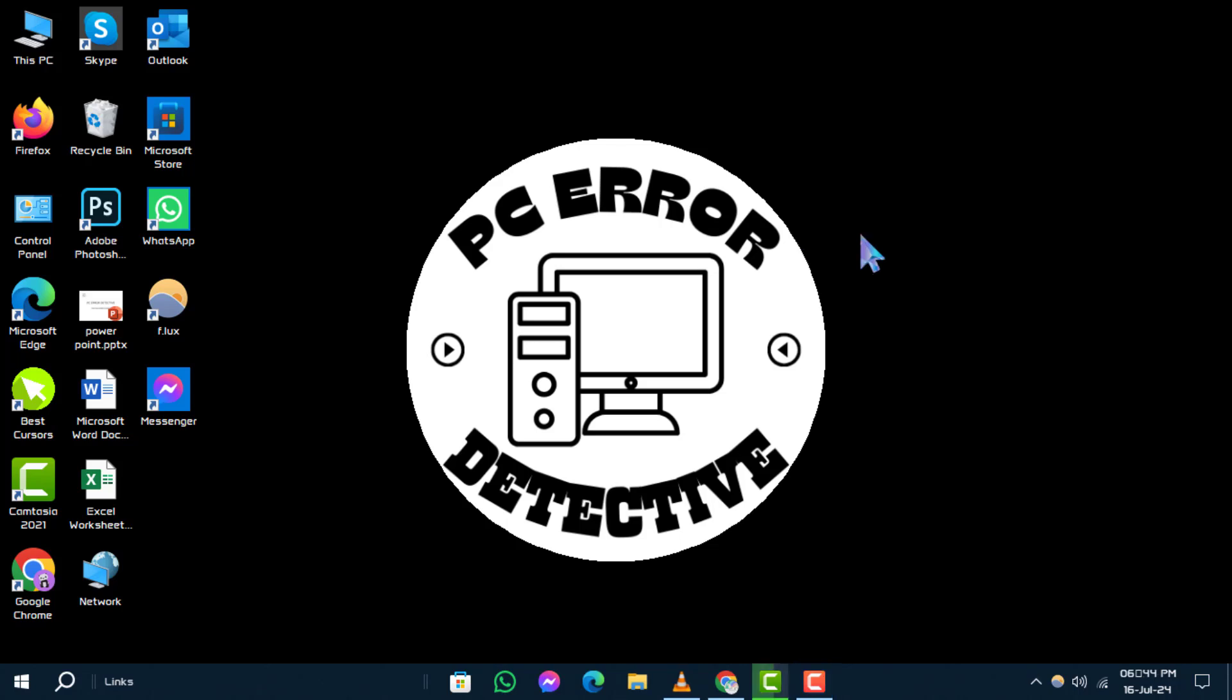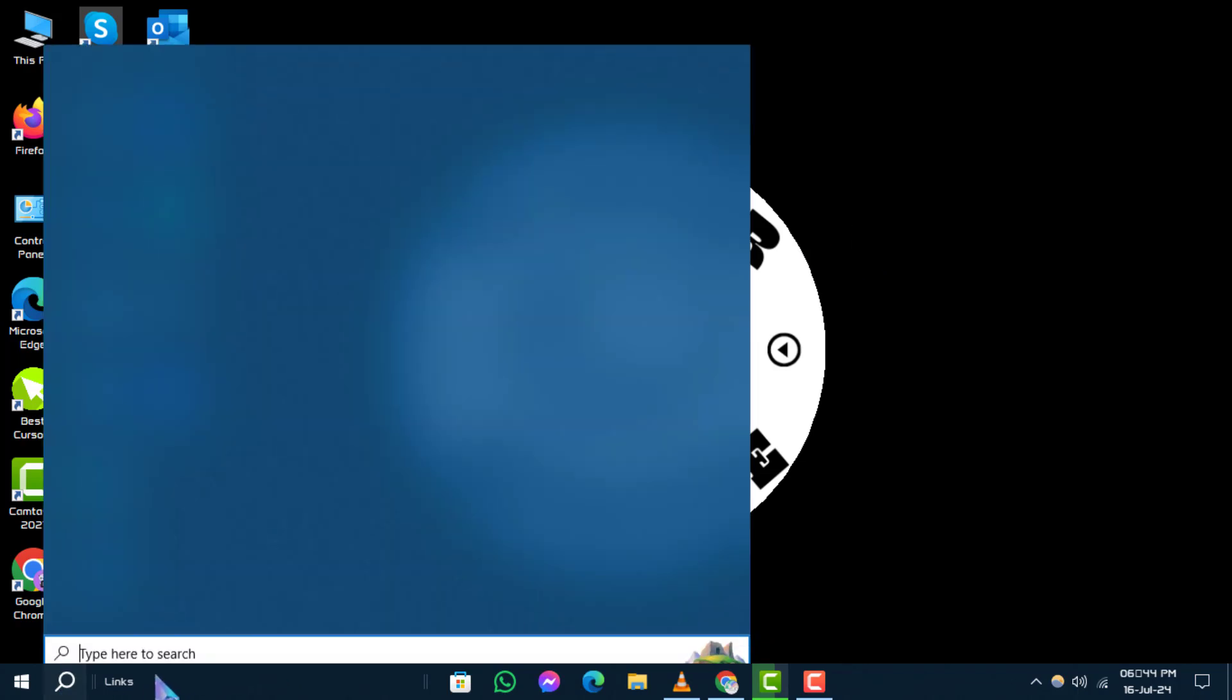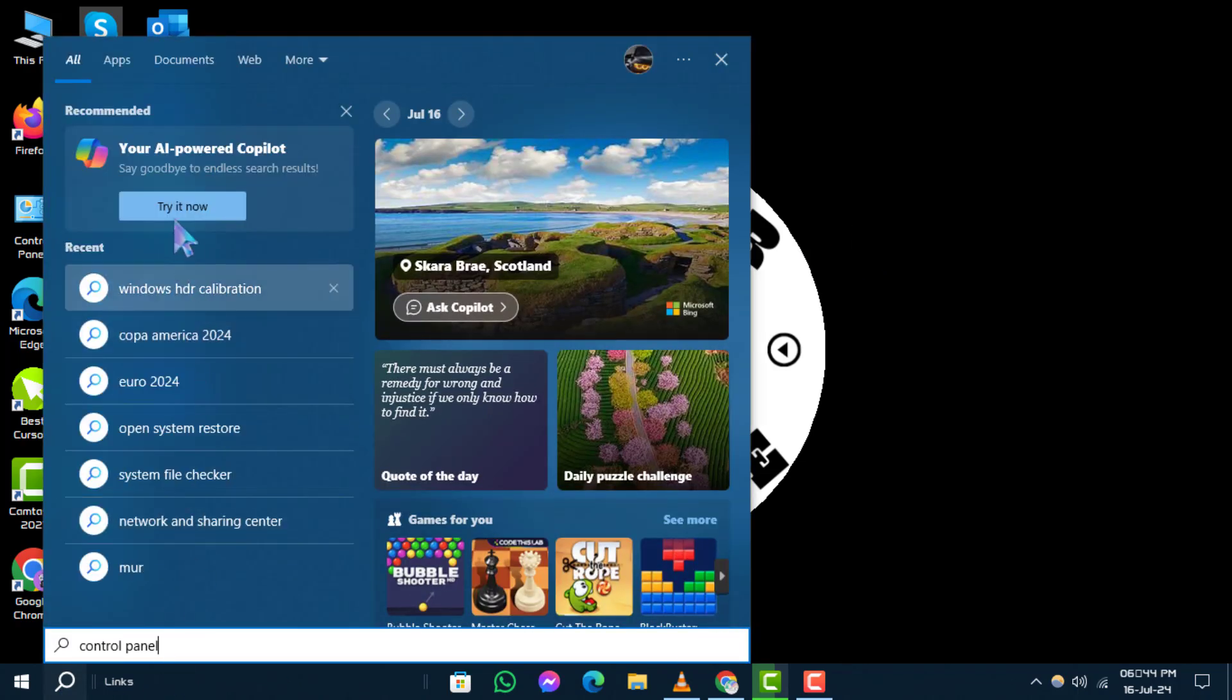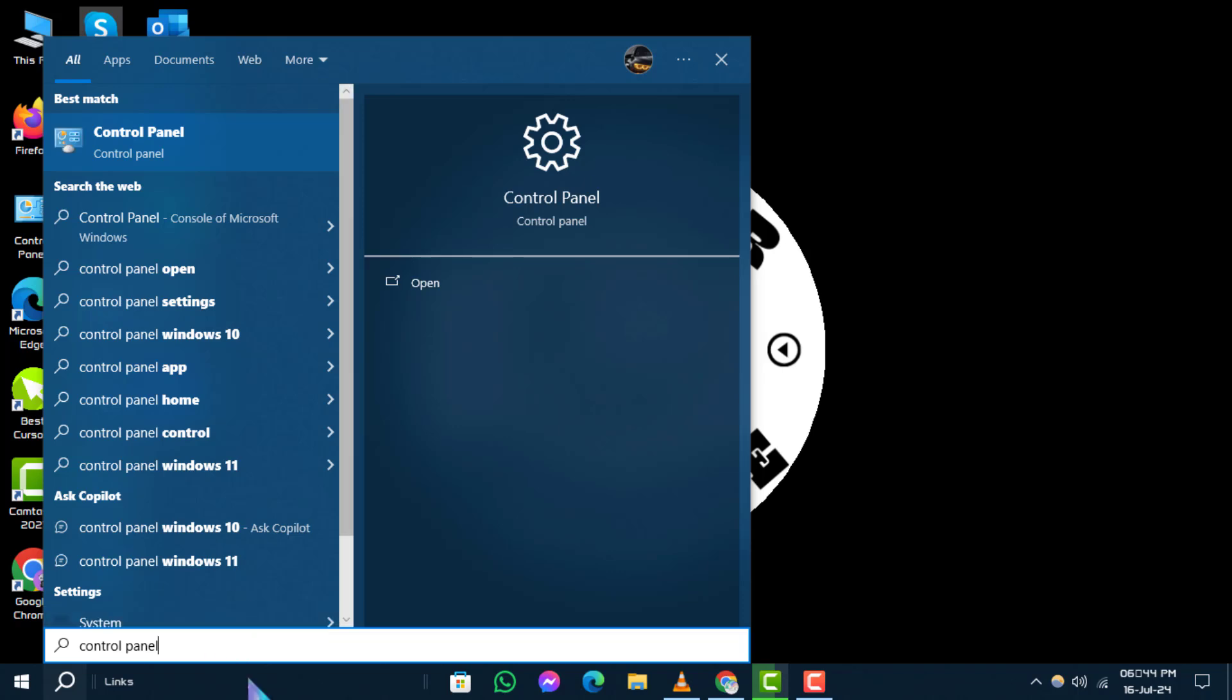Step 1. Start by clicking on the search box and typing control panel. Open control panel from the search results.